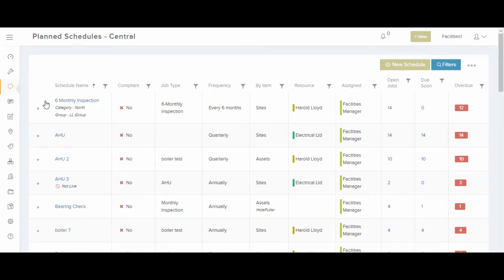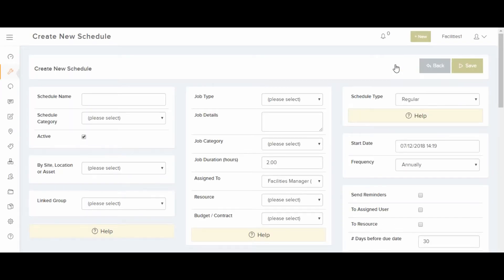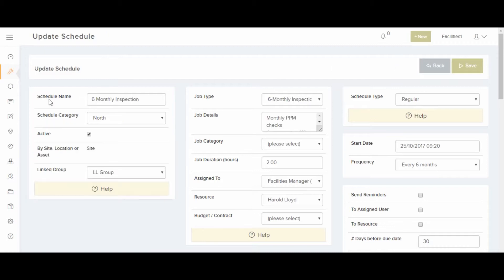You just have to click on New Schedule and fill in the details. I'm going to show you now one schedule that we have already created to talk you through the different fields. You can see the name, the category, and you can turn the schedule on and off here.